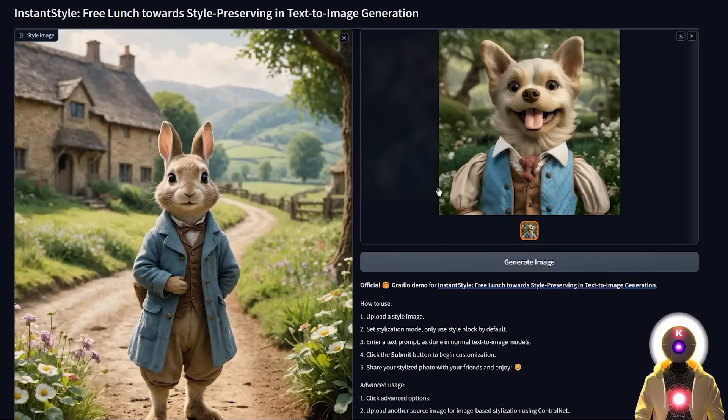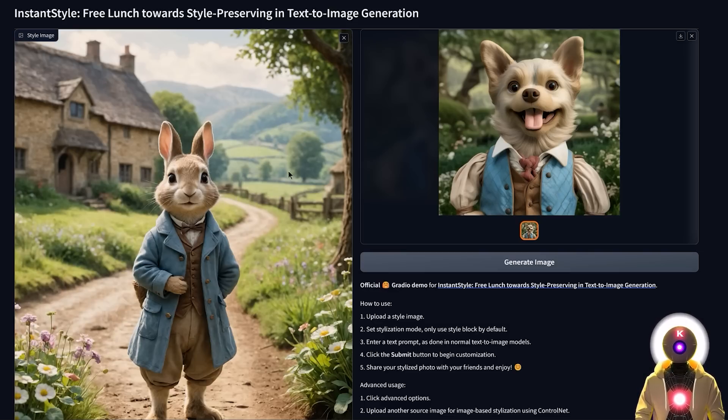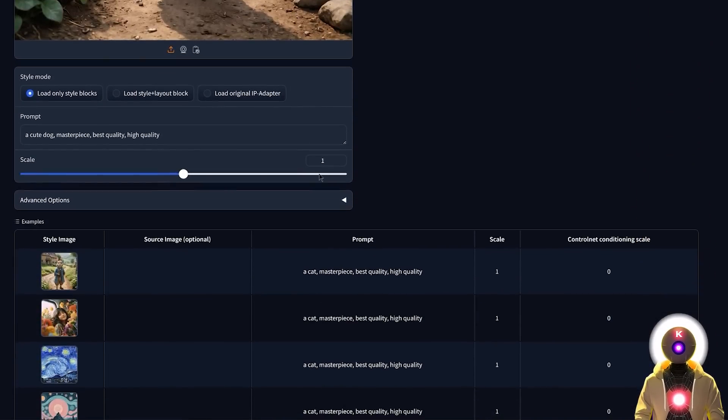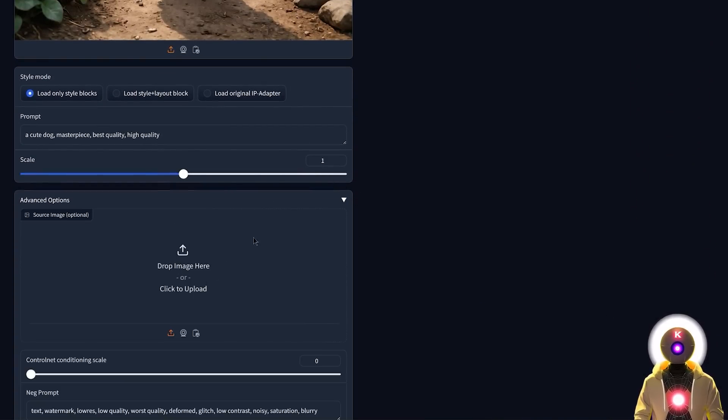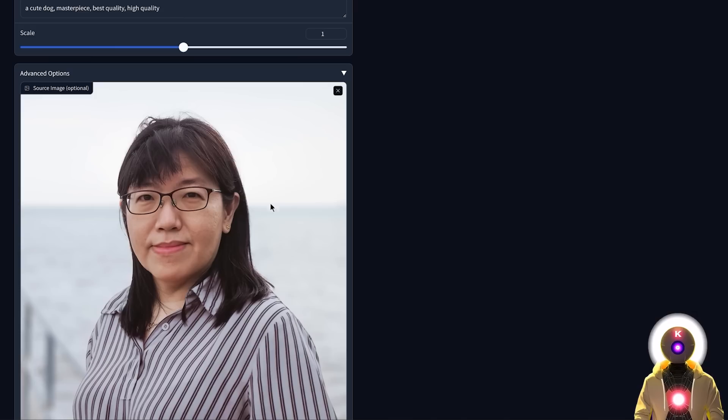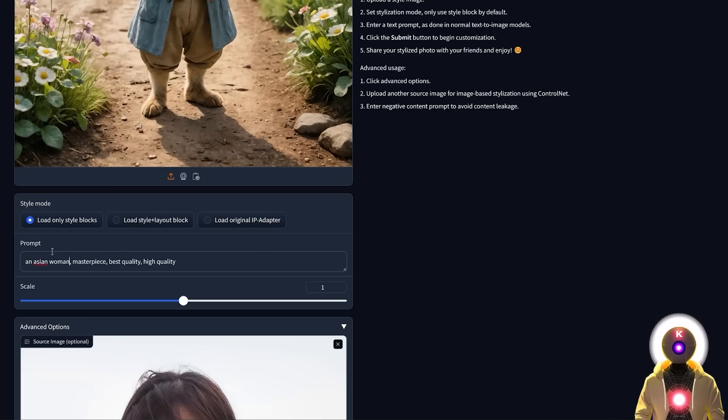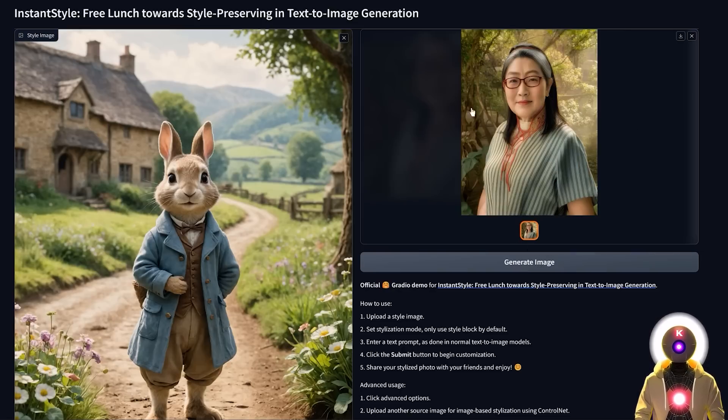And the second way you can use this tool, as I showed in the beginning of the video, is to actually take the reference style image, and then apply that style to another image. So like for example, if I scroll down, and I click on advanced options, now you have another field where you can upload another image. So now if I upload an image of this woman right here, and I change the prompt to something like an Asian woman, if now I click generate, I get something like this.